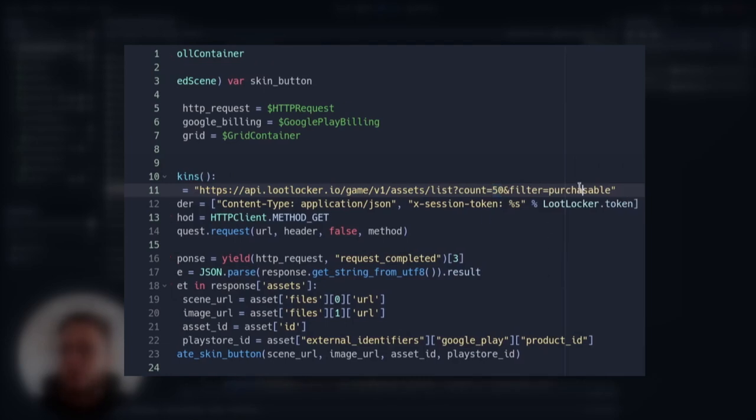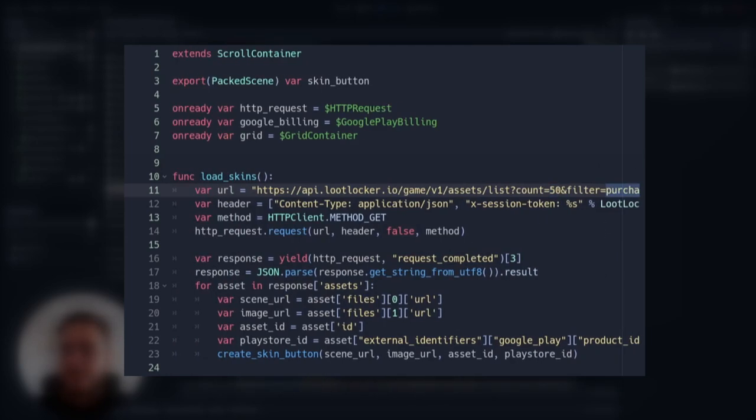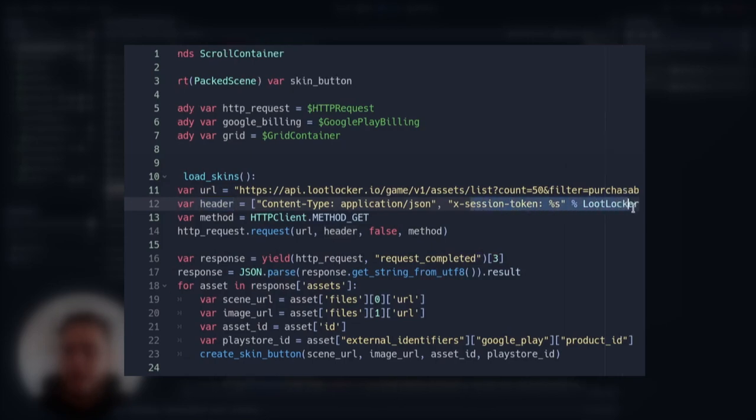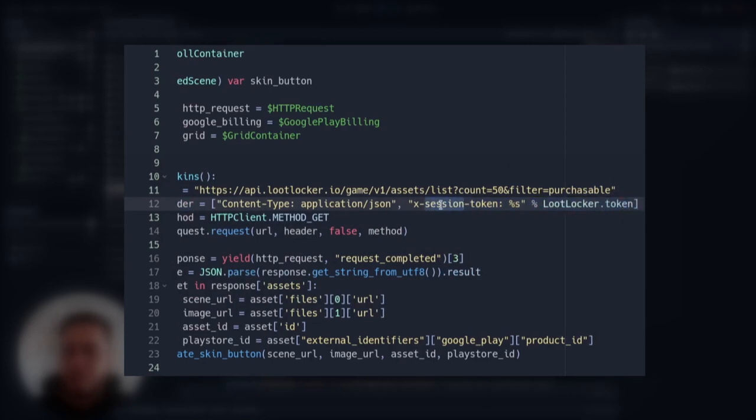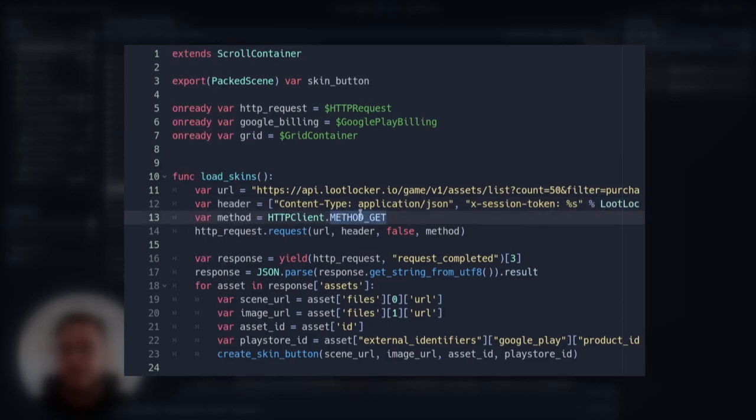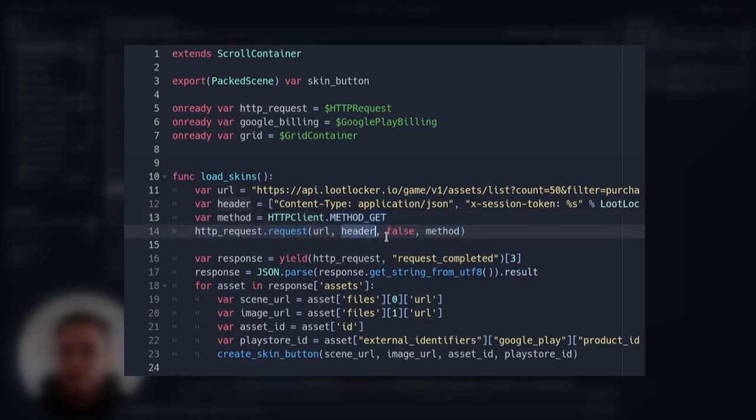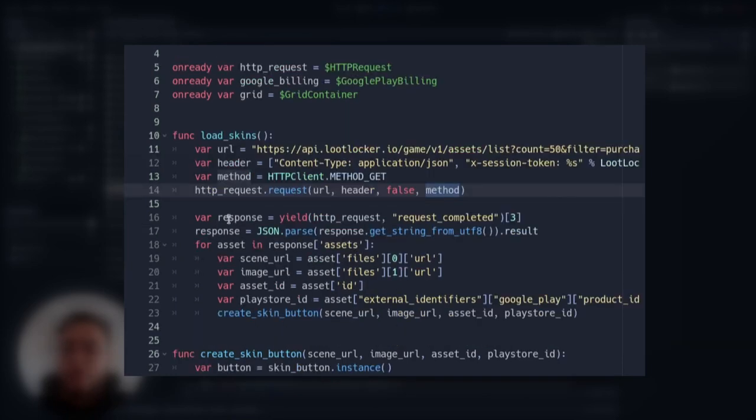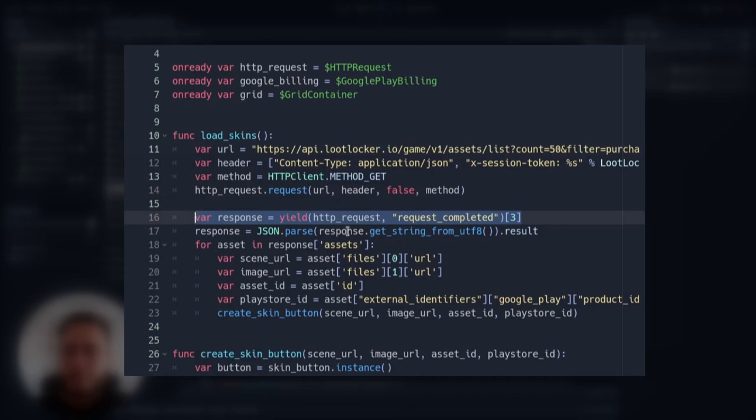We can see that the header of this call should also have the X session token that we have stored on the loot locker singleton. And we have the get method of the request here. So we make the requests using the URL, the header. We don't want SSL certification and we use the get method here. Then we yield for the response and gather this body and convert it. We are going to get a JSON structure response, and we just want to parse it as a string, actually as a dictionary.